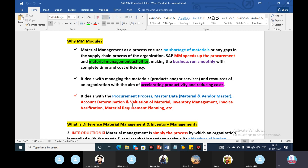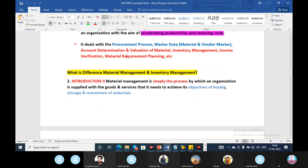If you want to work in this field for 5 or 10 years, real-time knowledge is very important. When you watch our videos, real-time knowledge is very important and you can do a job. That's why we focus on material management.